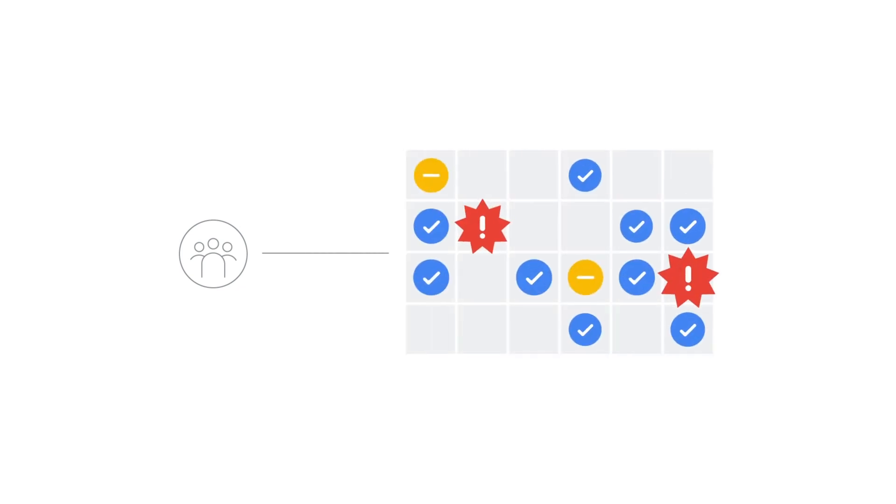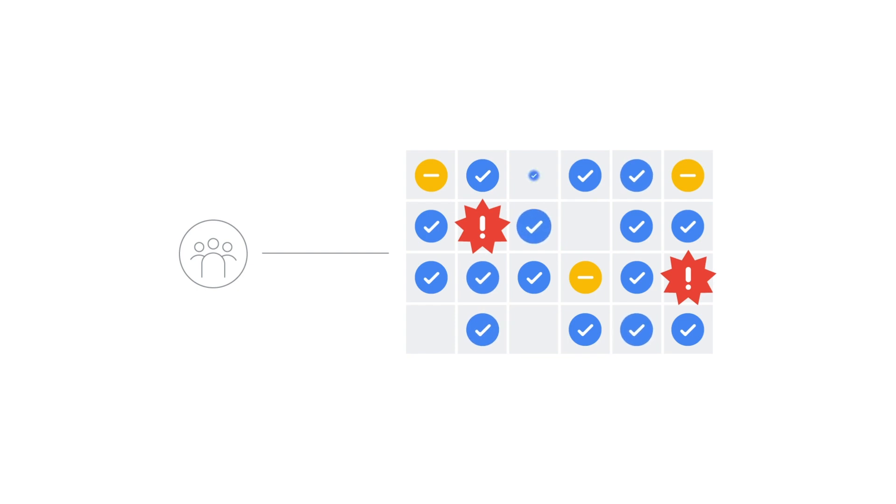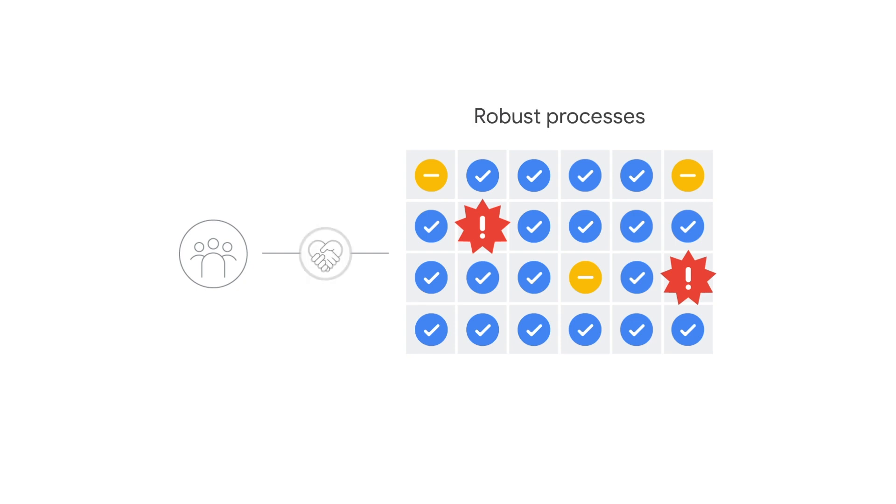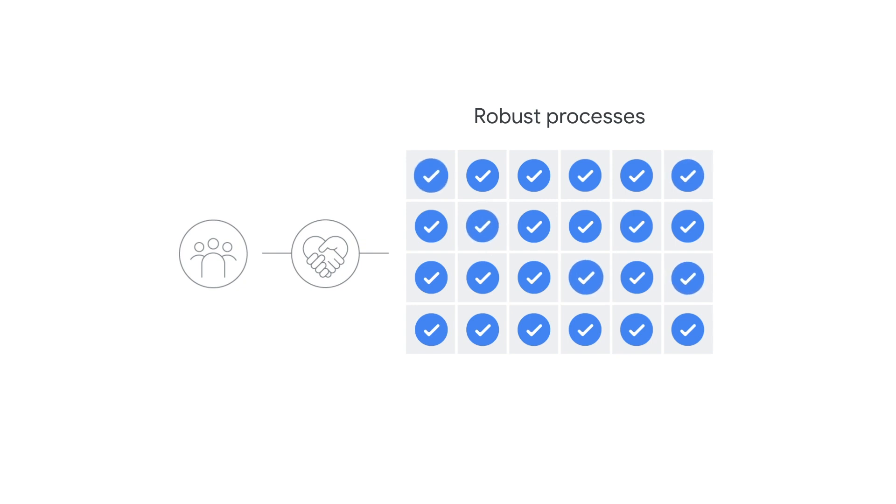While AI principles help ground a group in shared commitments, not everyone will agree with every decision made about how products should be designed responsibly. This is why it's important to develop robust processes that people can trust, so even if they don't agree with the end decision, they trust the process that drove the decision.